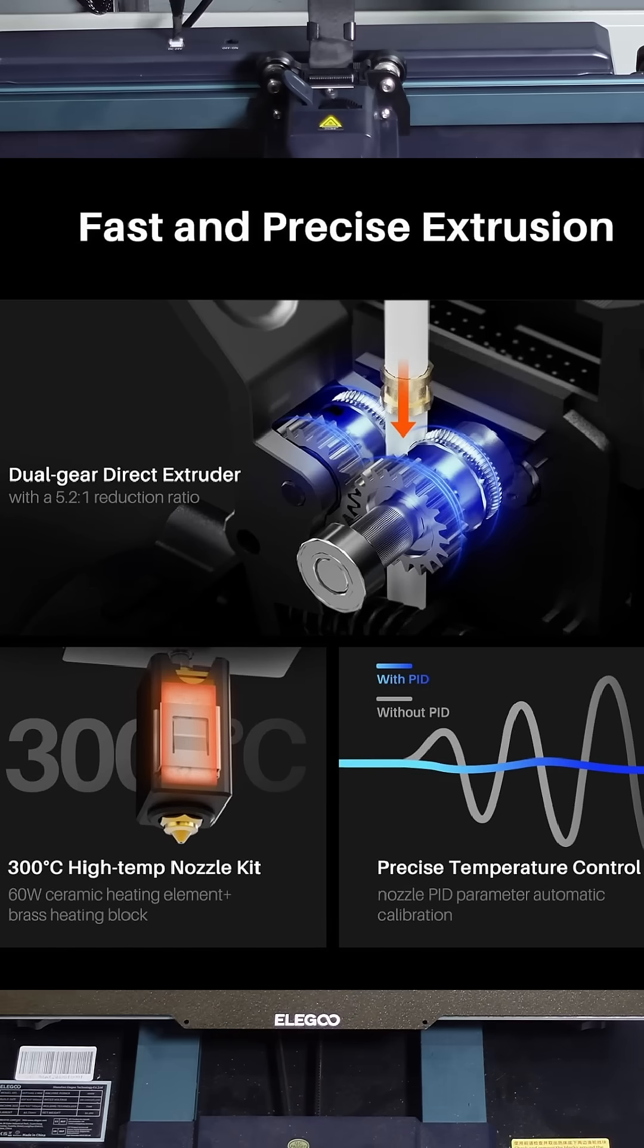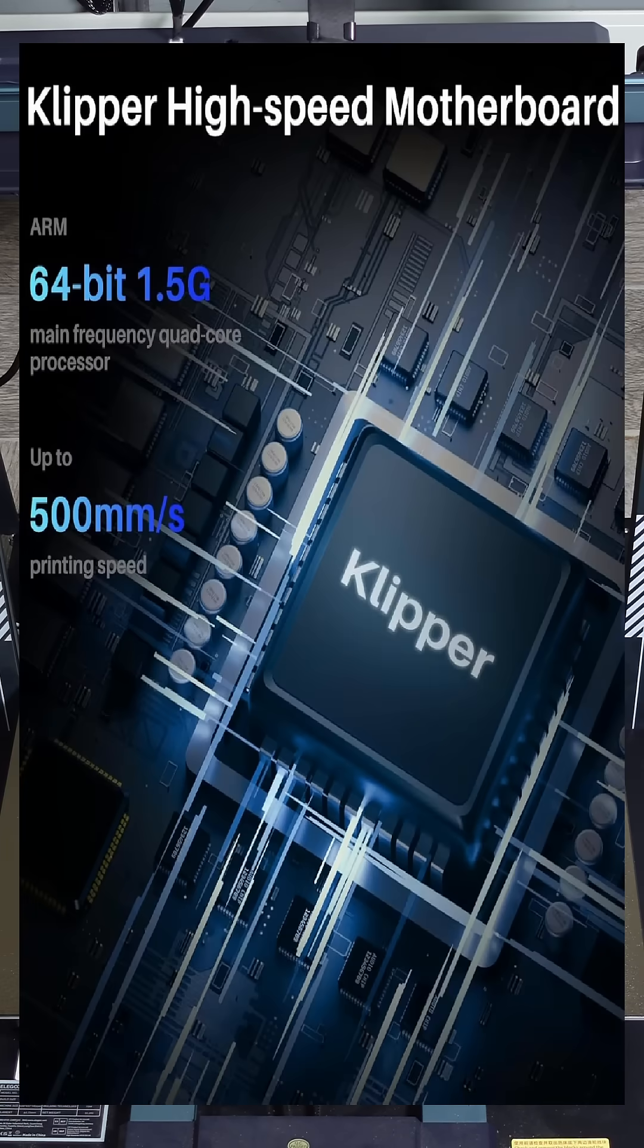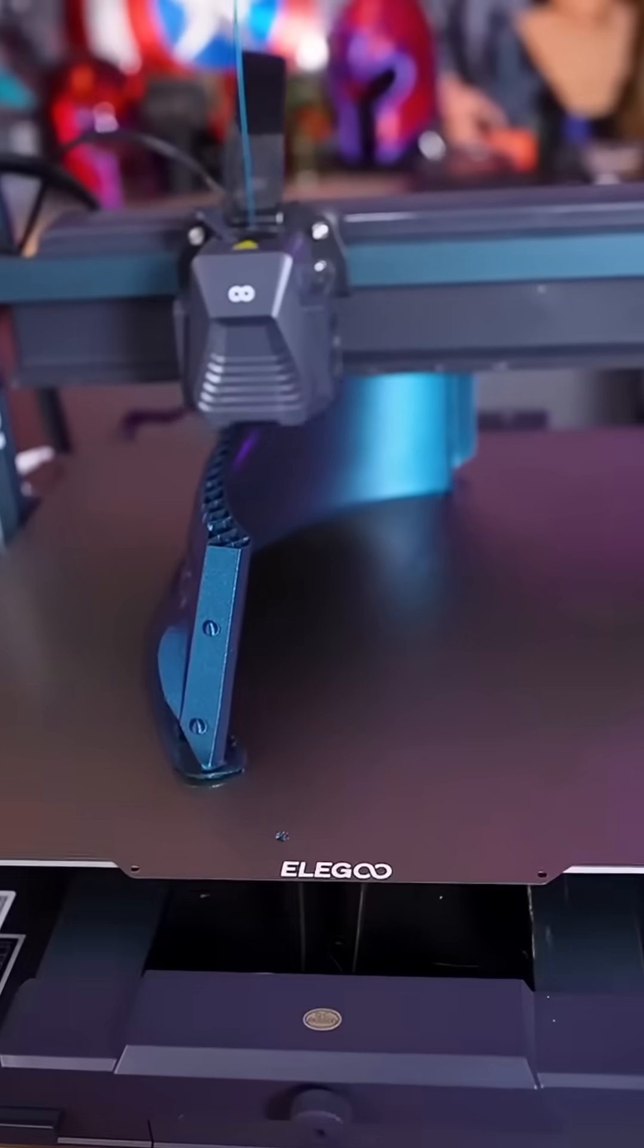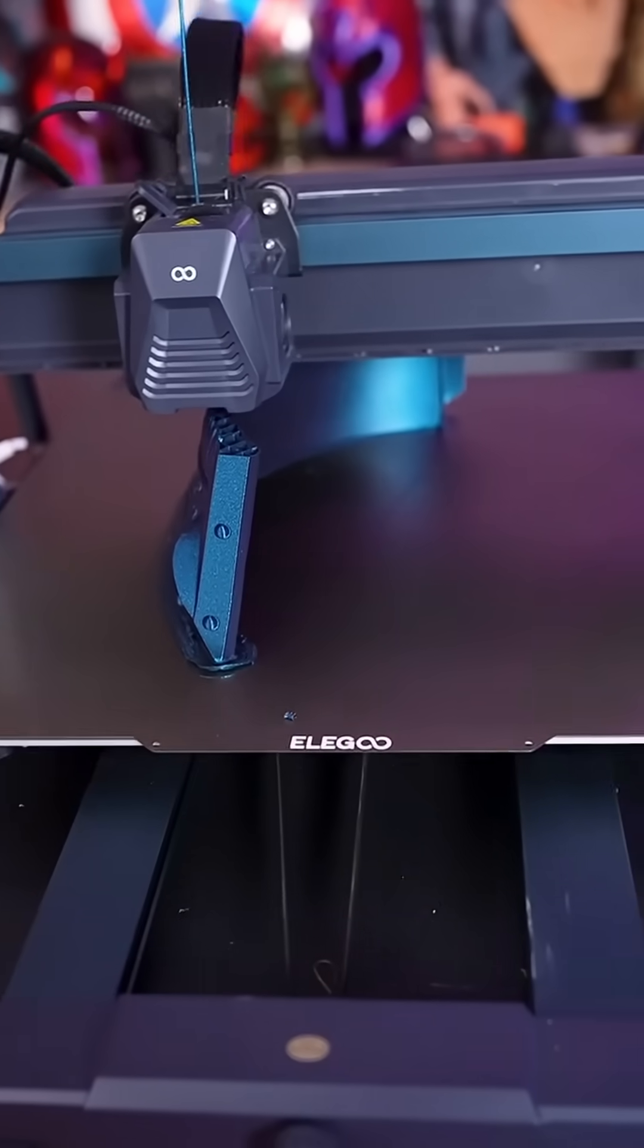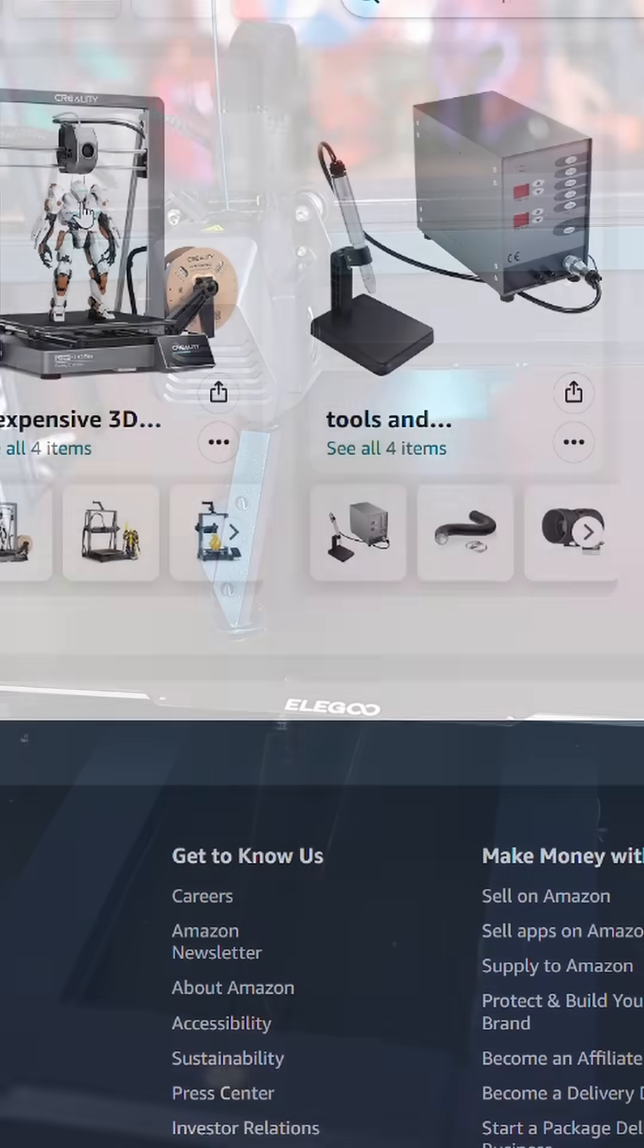And when you realize the specs are so much better, and the difference in price is negligible at best, choosing the Neptune 4 Max as your first 3D printer, in my opinion, is a no-brainer.